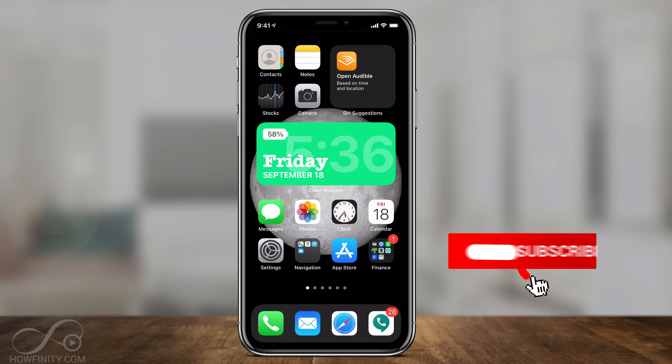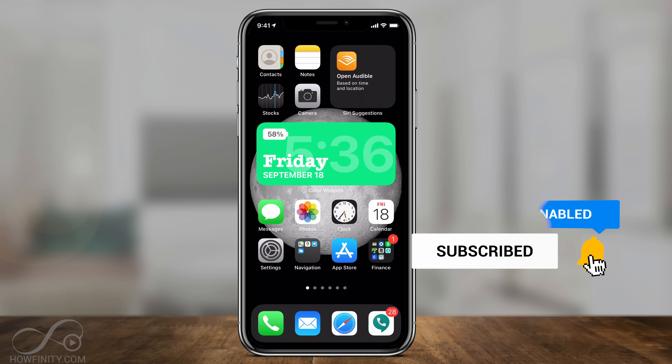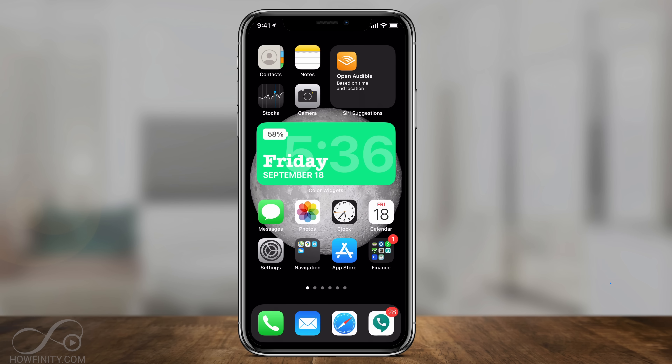And there you have it — that's how you add these Color Widgets right on your iPhone home screen. I hope you found this useful. Please give it a thumbs up and I'll see you next time.